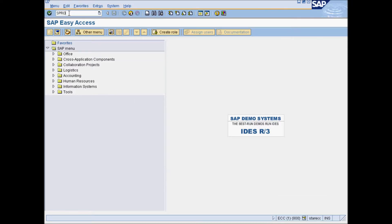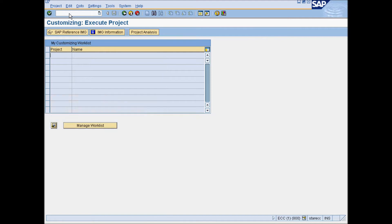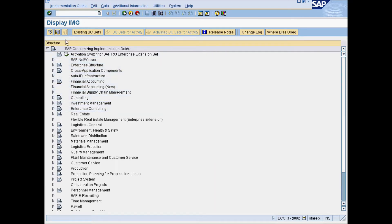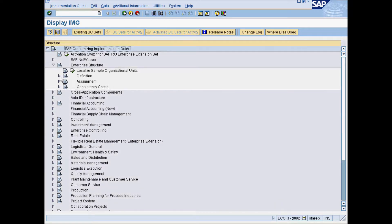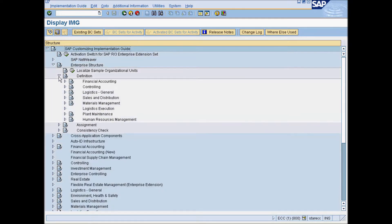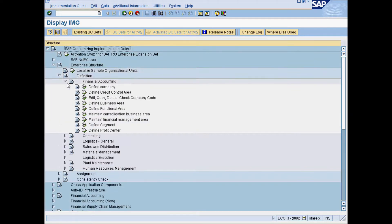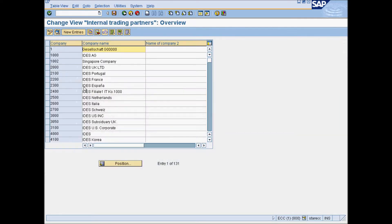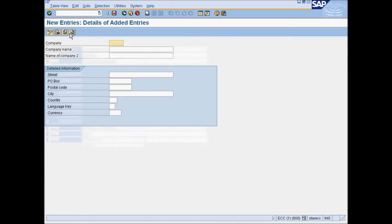Go to SPRO, SAP Reference IMG, Enterprise Structure, Definition, Financial Accounting, Define Company. Go to New Entries and enter your company details.